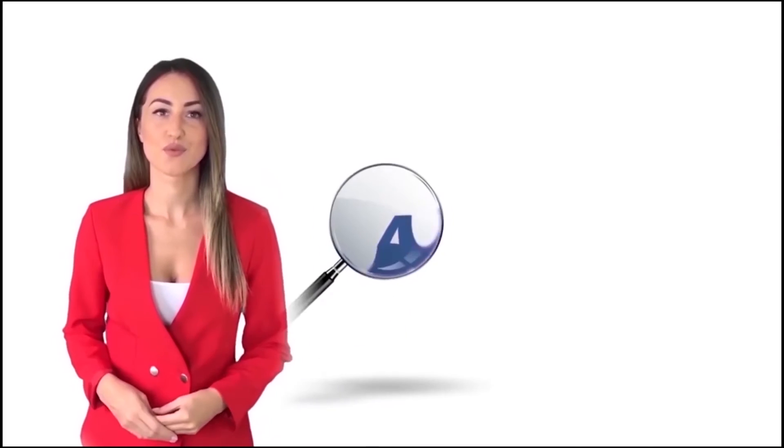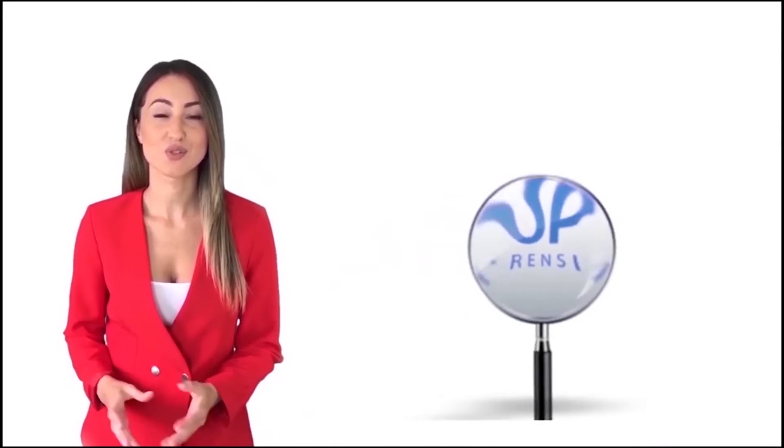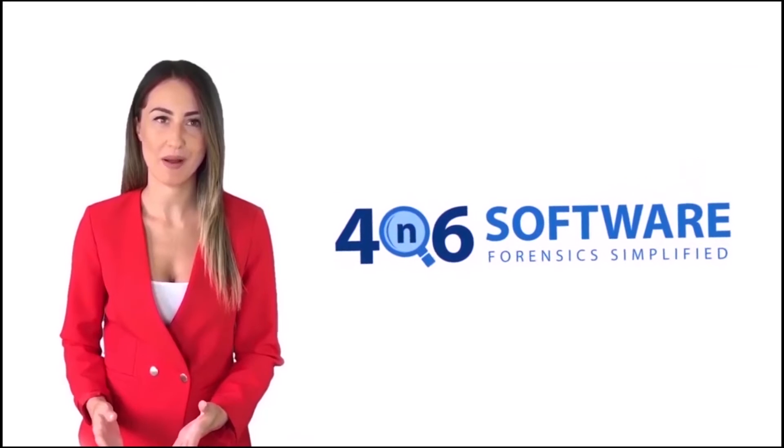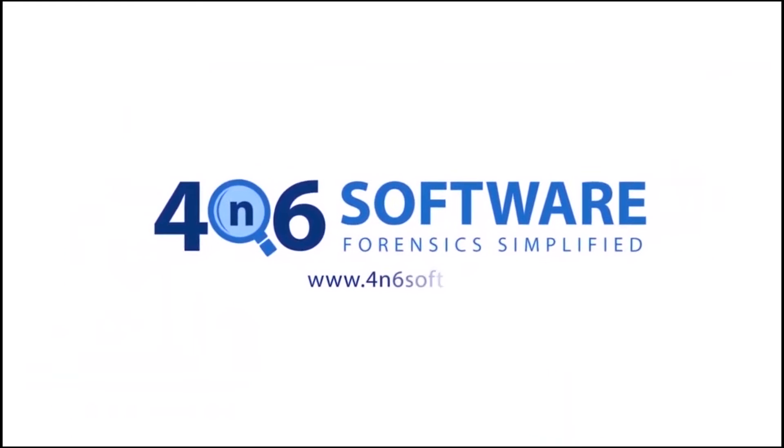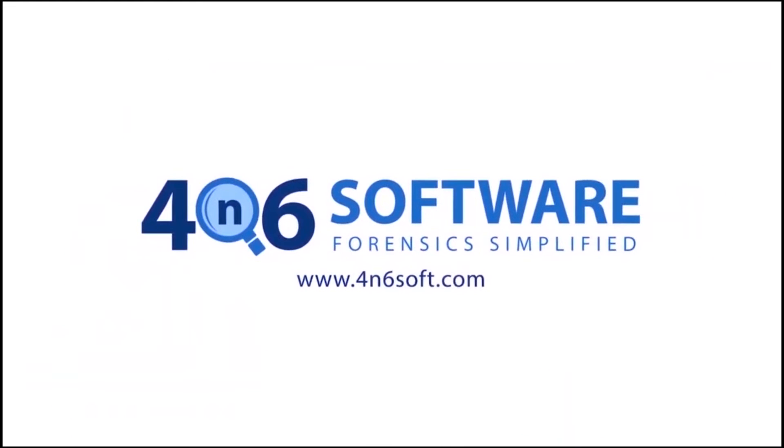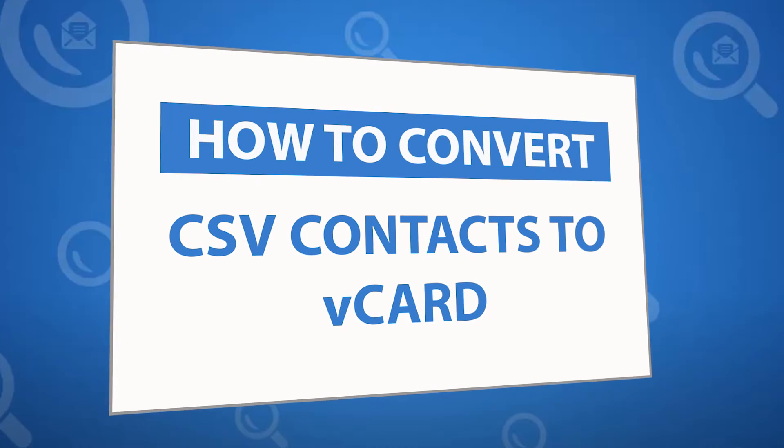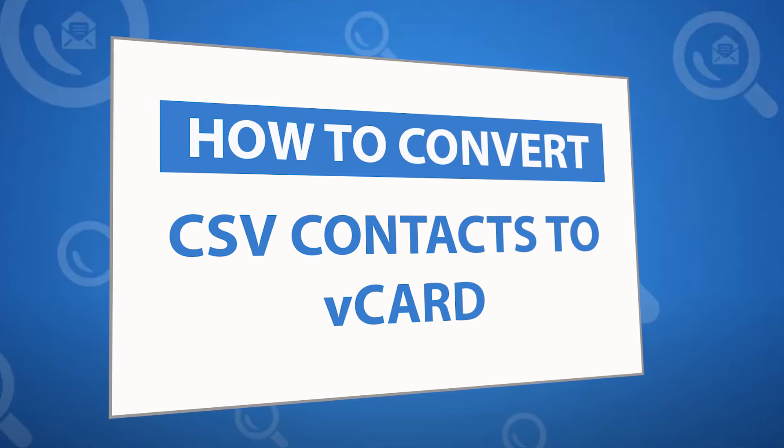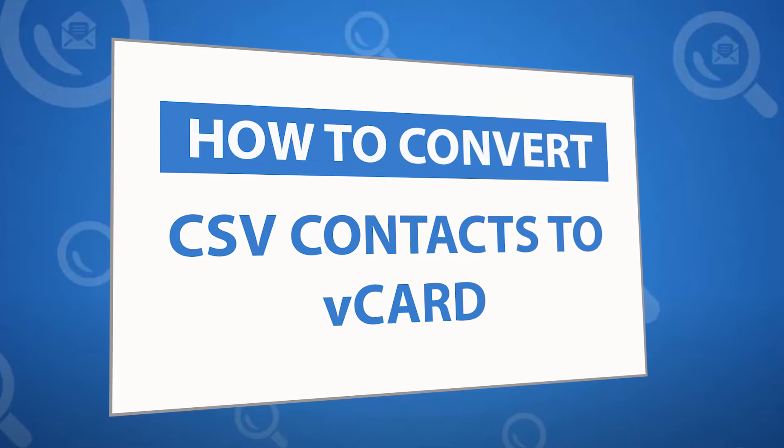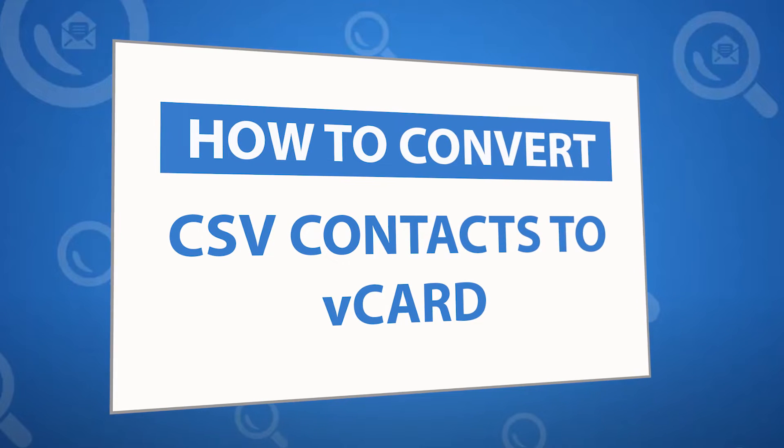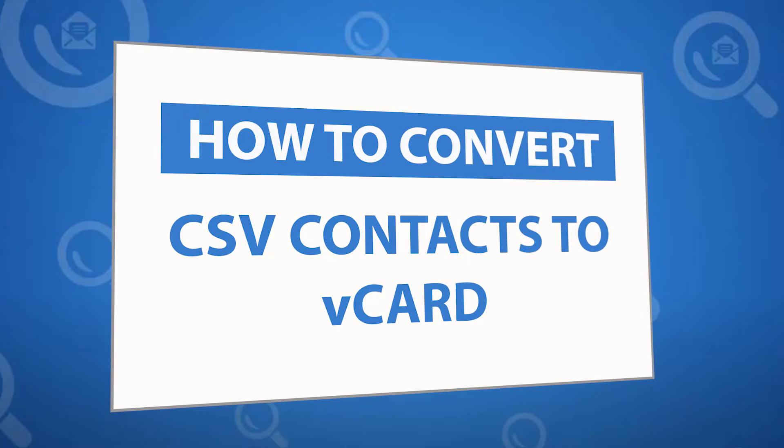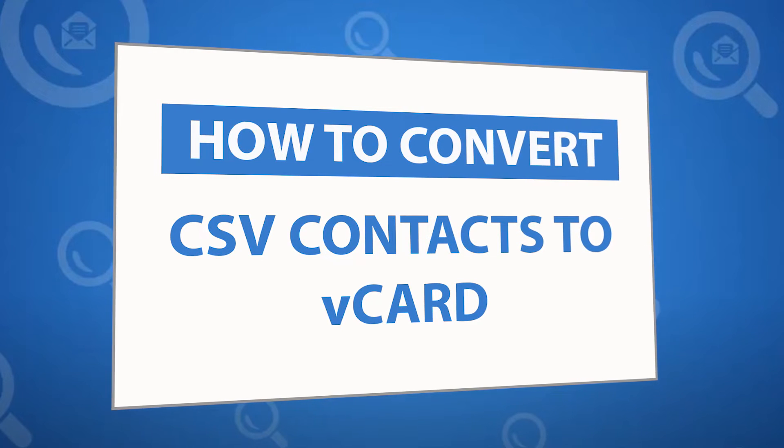Welcome to the 4N6 software. I'm here to demonstrate the software program. Let's check how the program works. Looking for a powerful solution to convert CSV contact files into standard vCard file format?